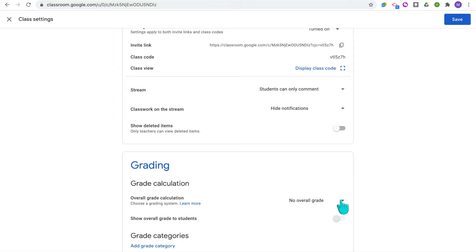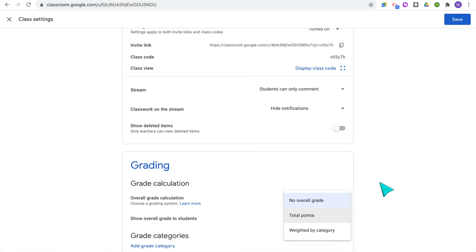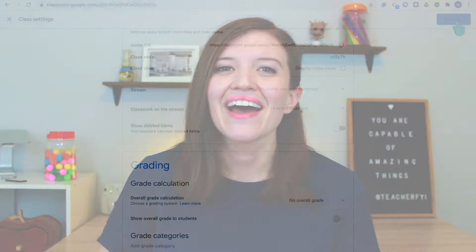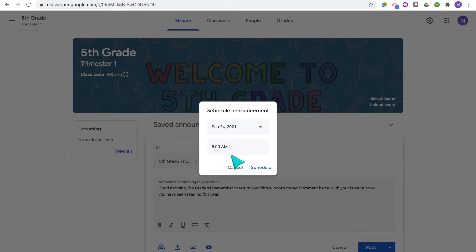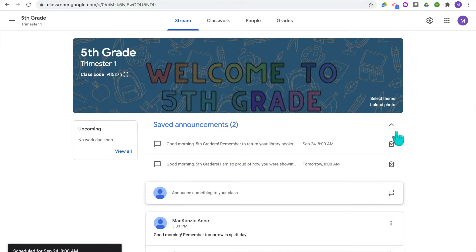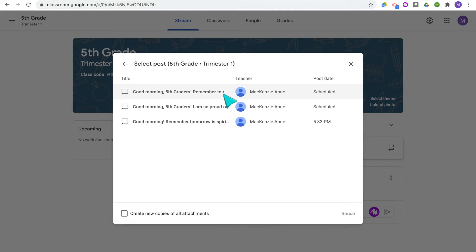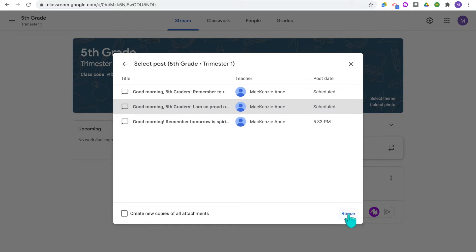For grading, you can select what type of grade calculation you want — show the overall grade, total points, or have assignments and tests weighted by category, and whether or not to show the grade to students. Once you're done with your settings, click Save. Your basic settings are now set up. You can post announcements and reminders right in the stream, students are able to comment, and you can also schedule announcements ahead of time — plan those morning messages out, schedule the date and time, and they will automatically post. You can also reuse old announcements by clicking Reuse and selecting from your history.